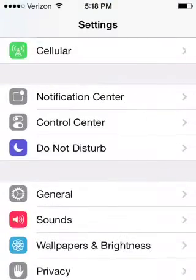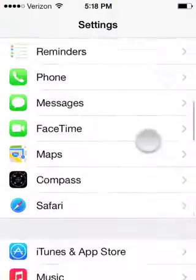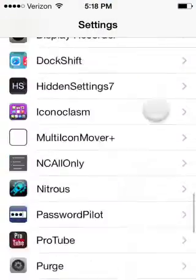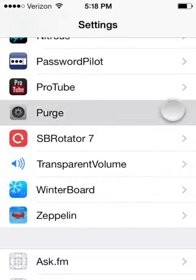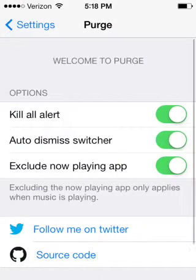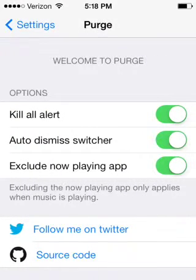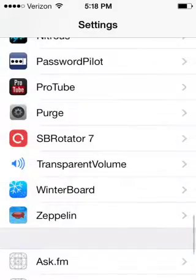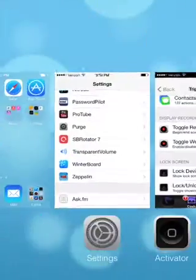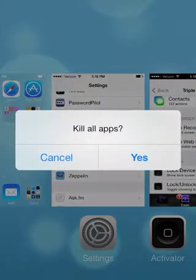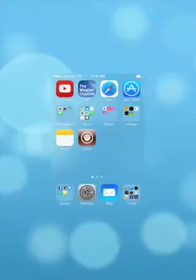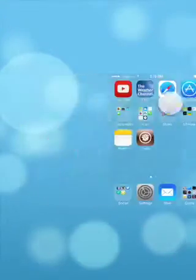These aren't in any order. So number one is Purge. What this does is in your multitasking, it kills all of them at once. You just hold down, tap kill all apps, say yes, and then they're all gone. So that's called Purge.